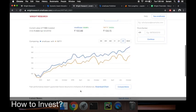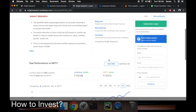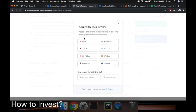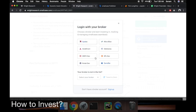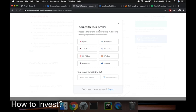If you have any questions, just write to me or call me up. How do you invest with this? You log into your broker. If you have a brokerage account in any of these brokers - a lot of people have brokerage accounts in Zerodha or HDFC - you log in with your broker.